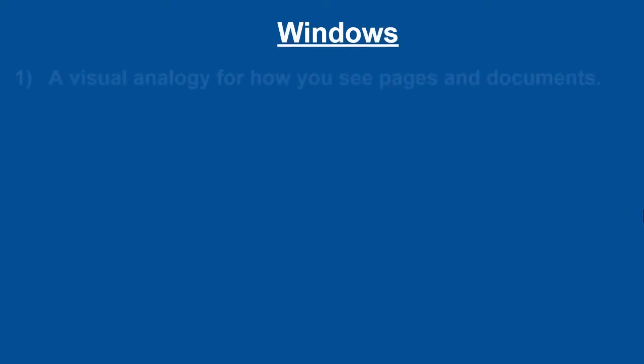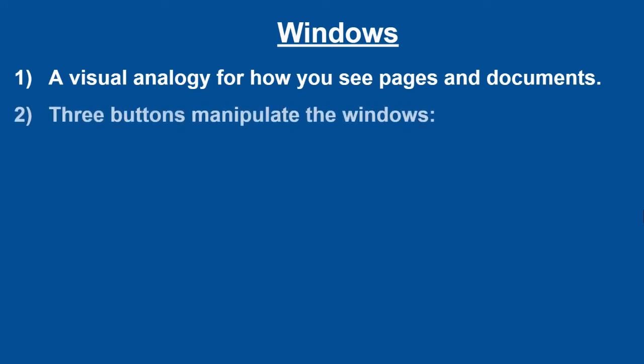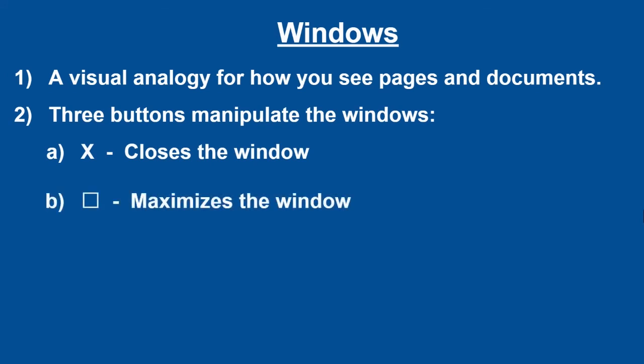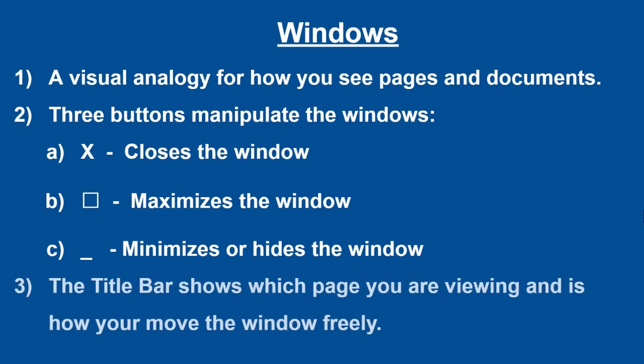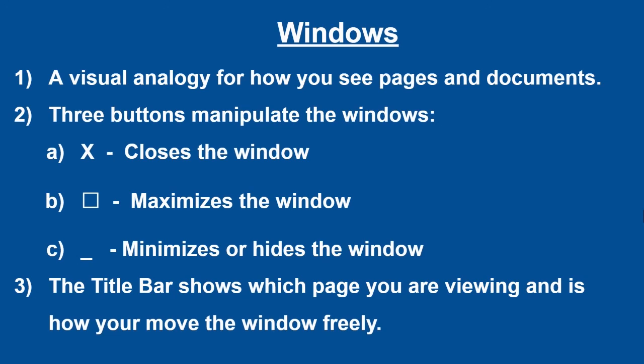When it comes to the windows, remember that this is a visual analogy for how you view pages and documents. Each one has three buttons which manipulate the windows in different ways. The X closes the window. The square will maximize the window. And the line minimizes or hides the window. The title bar at the top of each window shows which page you are viewing. And a click and drag on the title bar will move it freely.